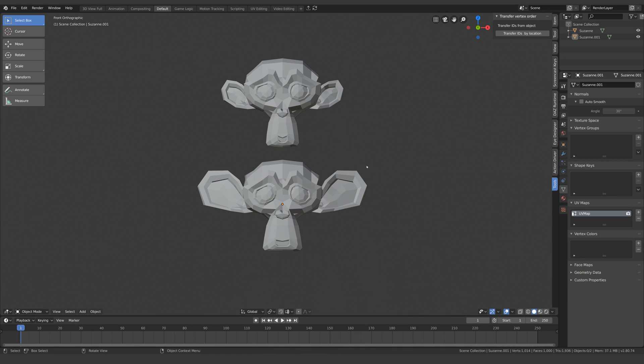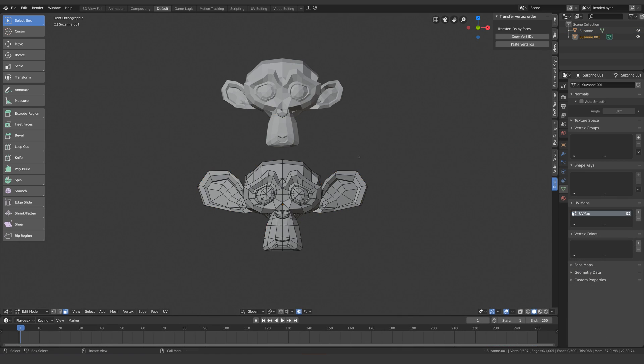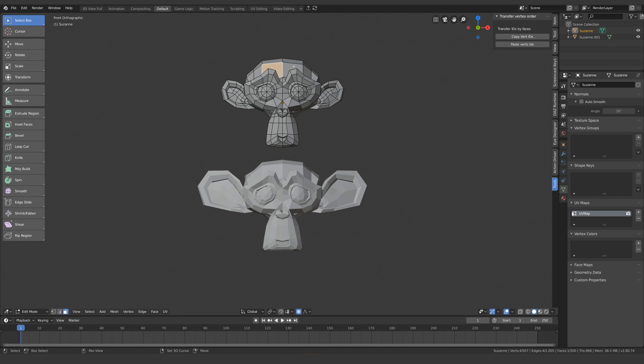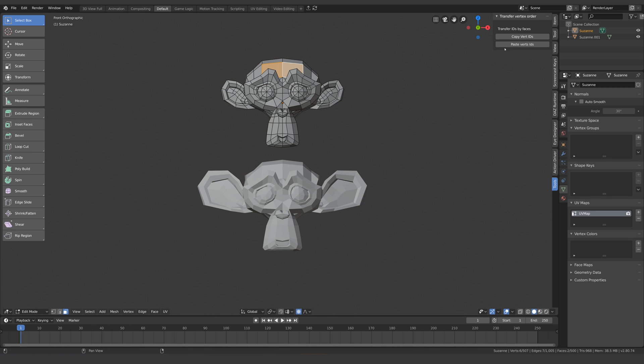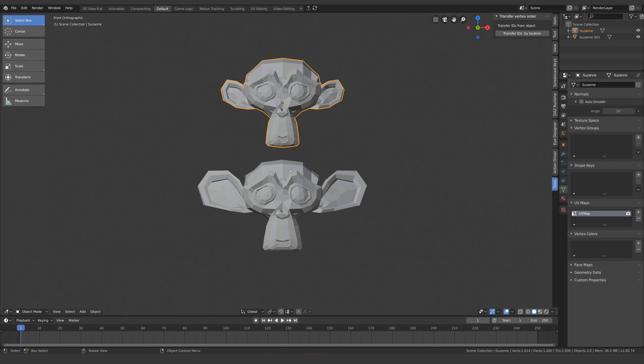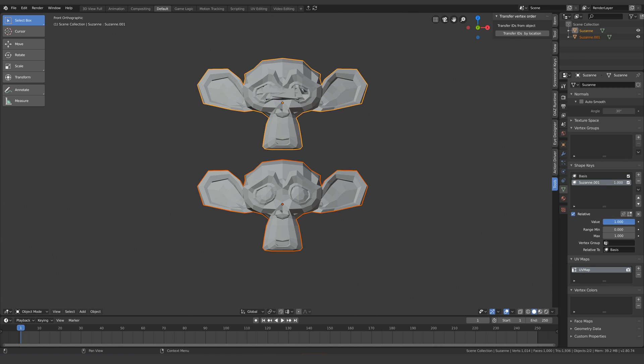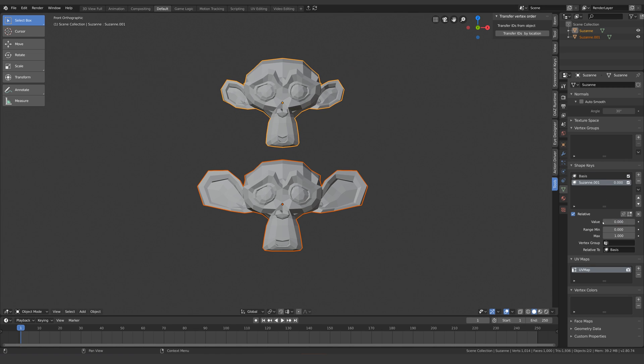If there was a difference in shape, such as in this example, what you would do is select two faces next to each other, and press copy vert IDs. Then select the same two faces on the second mesh, and paste vert IDs, and that will fix it. Be aware that if you have geometry that's disconnected from this mesh, such as these eyeballs, you need to repeat this process for each island.